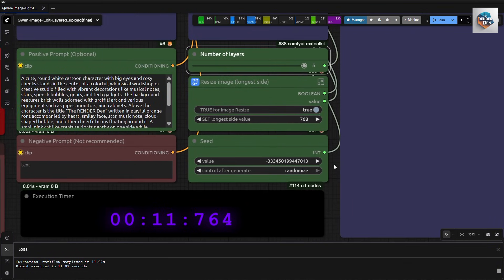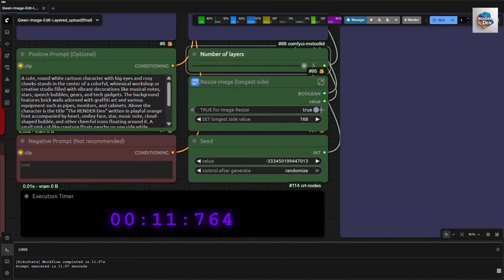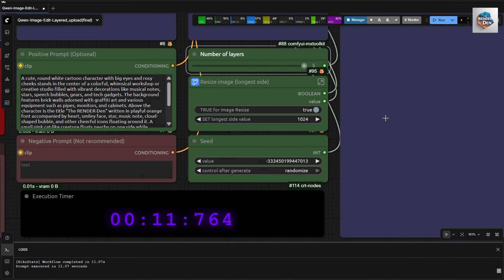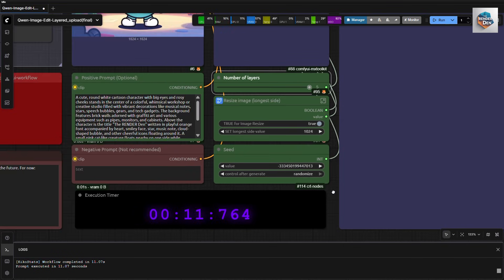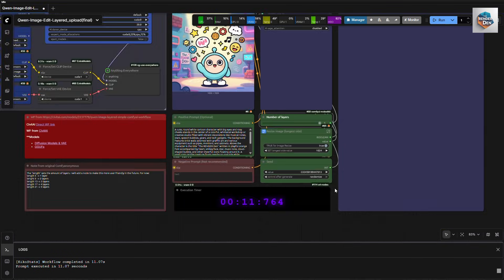We can resize our images here. This node will calculate the shorter side from your longest side input. Set it to true to enable resizing. It is actually not recommended to use very large images. In this demo, I will run a 1024x1024 generation.